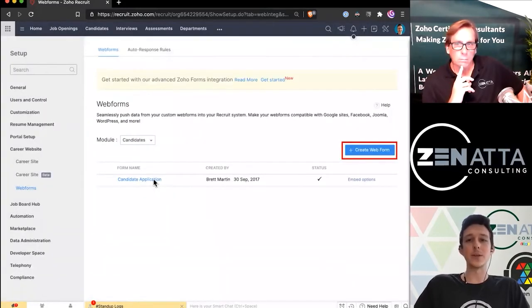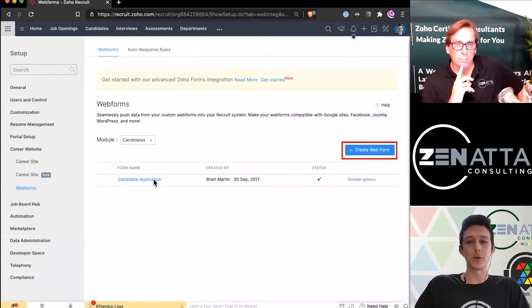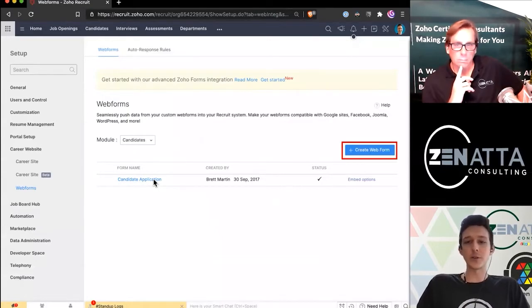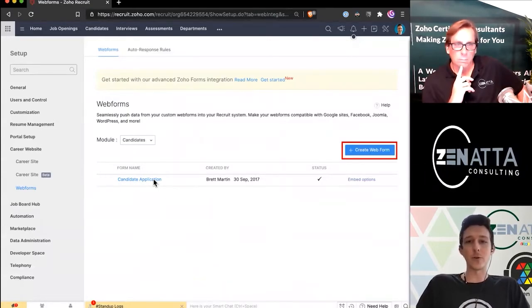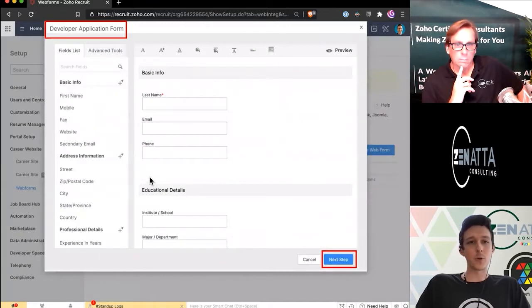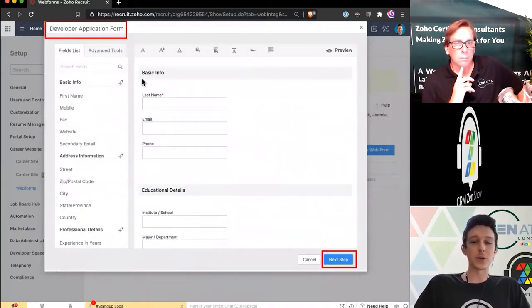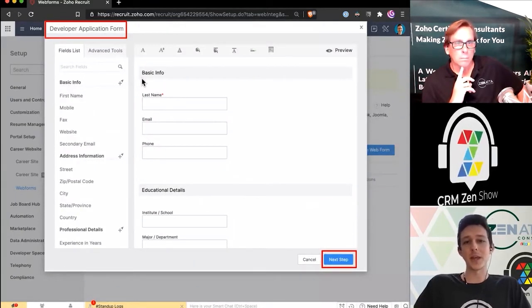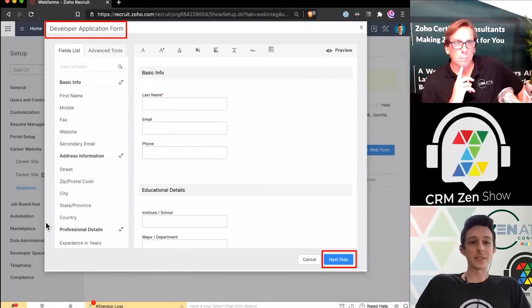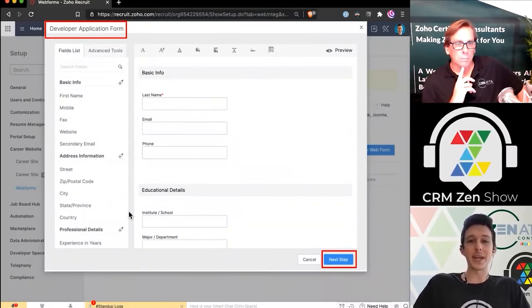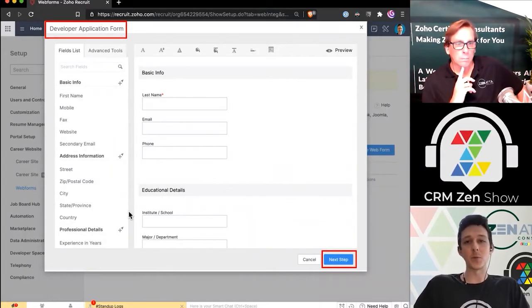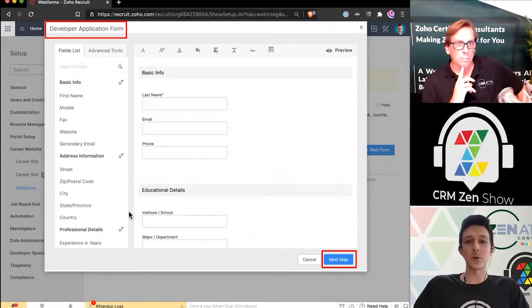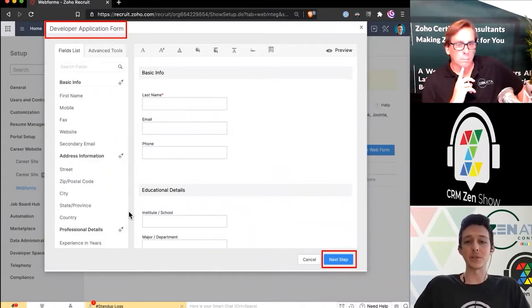But let's say we wanted to create a unique one for this particular role. We can go here under the Create Web Form button. We'll pull that up and we can give it a name up here in the top left. So we'll go ahead and create our Developer Application Form.